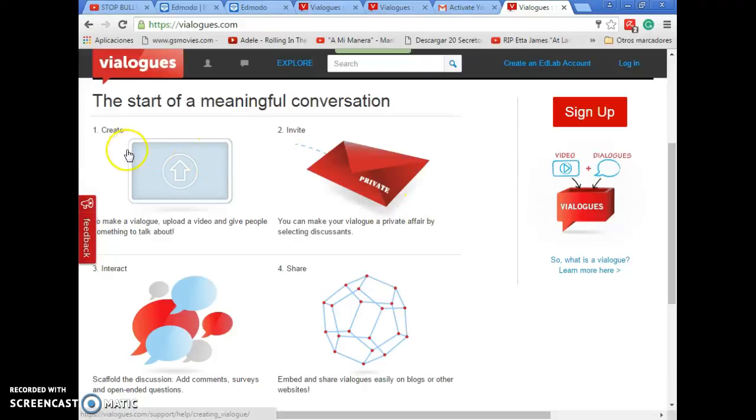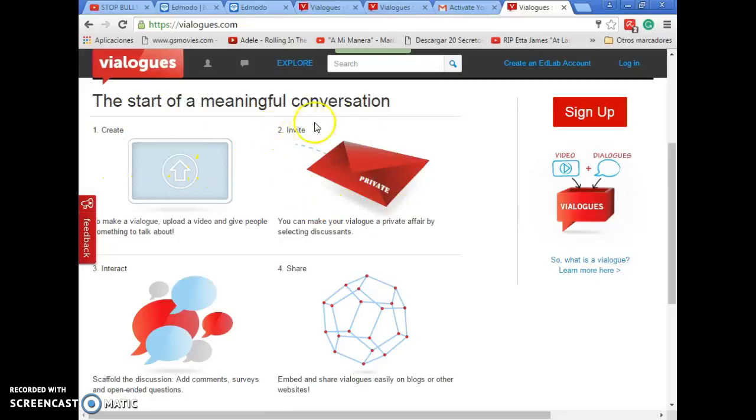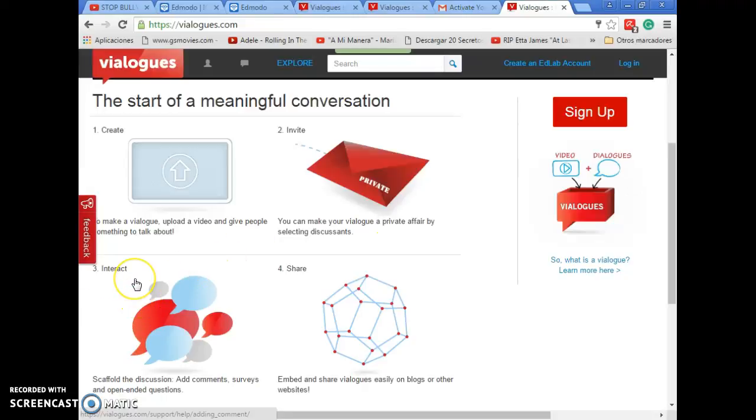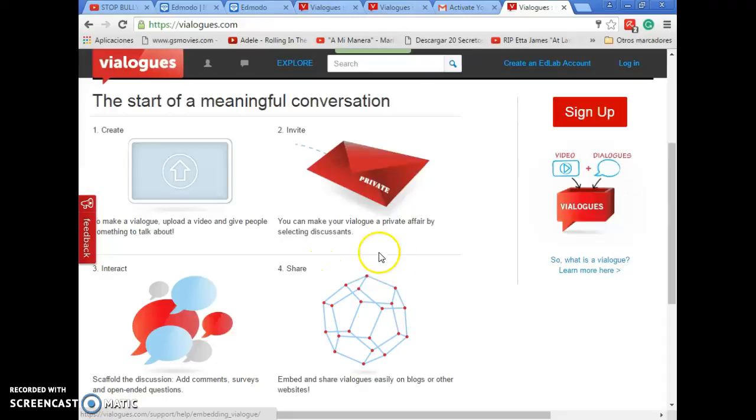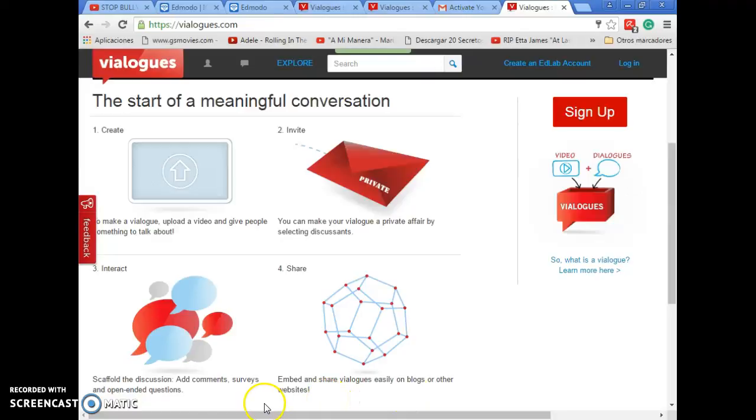The first thing you have to do is to create a video, then you have to invite people to participate in the discussion, and then you can interact with them, like adding comments, making surveys and questions. And finally, you can share the video in different platforms like Edmodo or whatever blog you want to use. Once you got a general idea of what the website is about, you have to sign up.